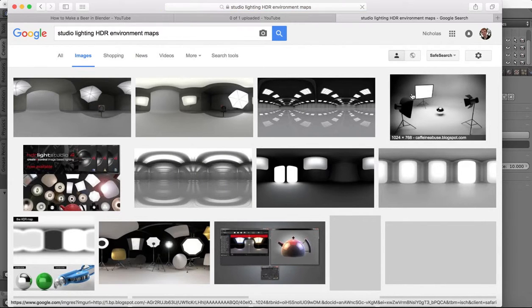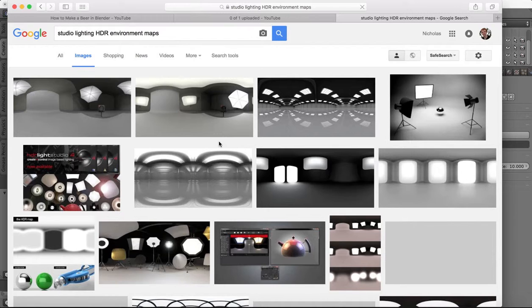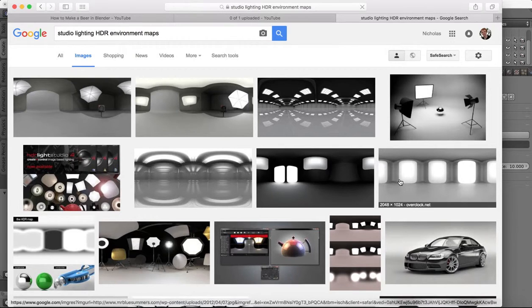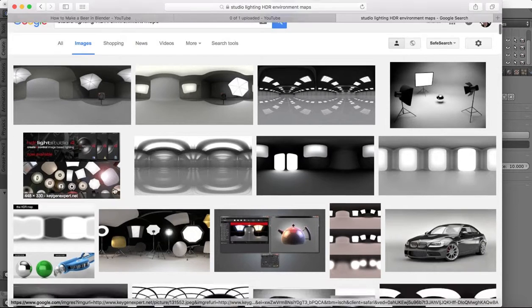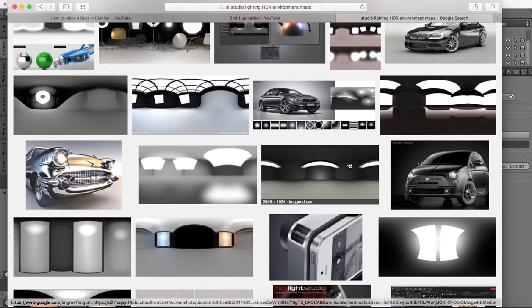So they're basically studio lighting setups. They will simulate studio lighting for you. So there's lots of different ones, lots of different lighting setups you can get.